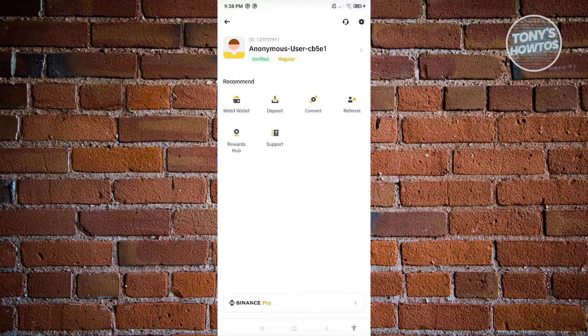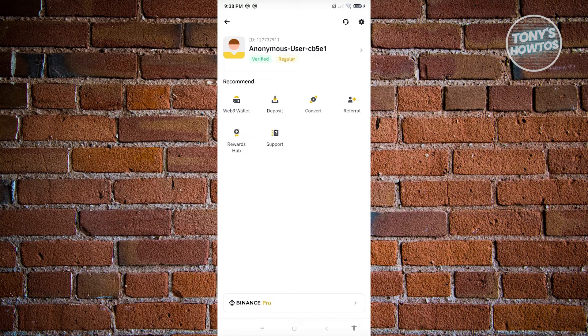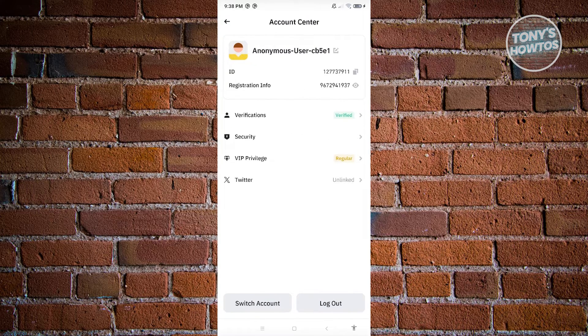This should redirect you to your profile, which also includes your name or your nickname. Let's go ahead and click on our name here.